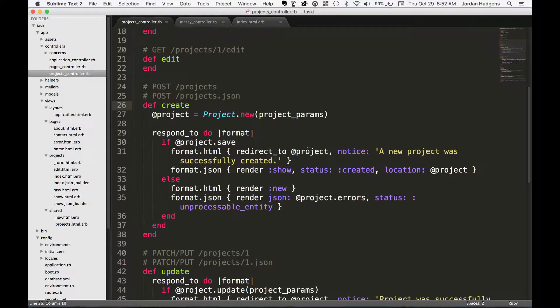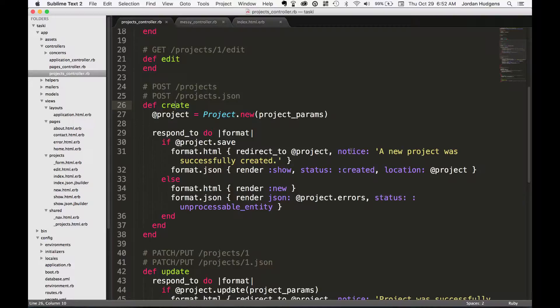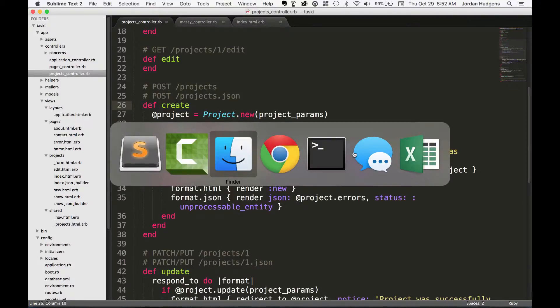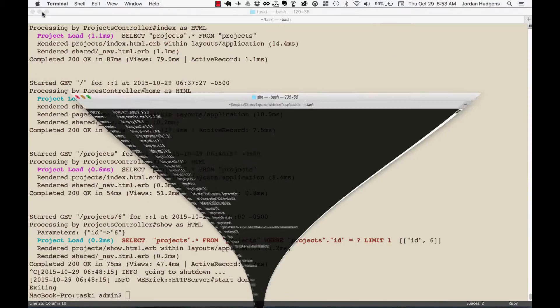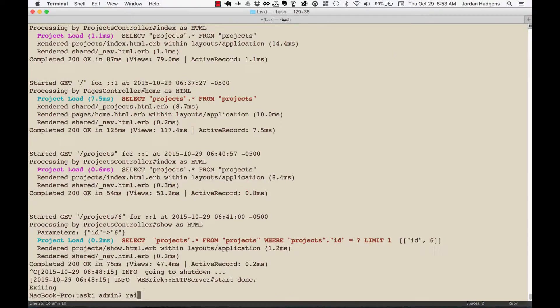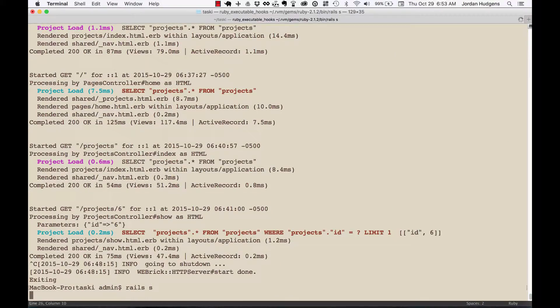It's going to pass a notice, and you may have noticed this different alert right here when you created a project earlier. This is where it stems from. I'm going to open this back up and start the Rails server.